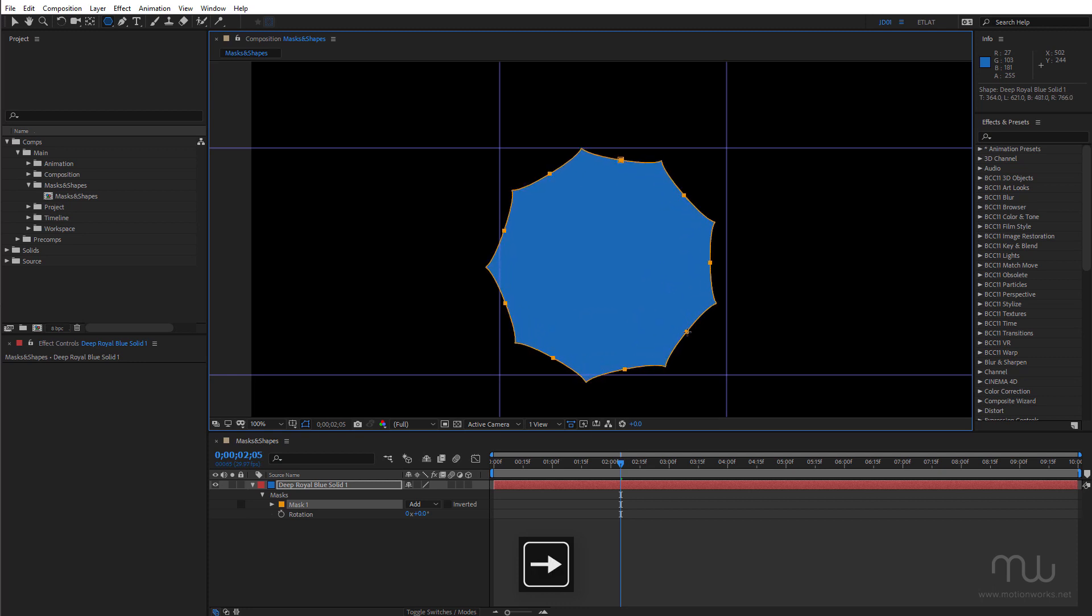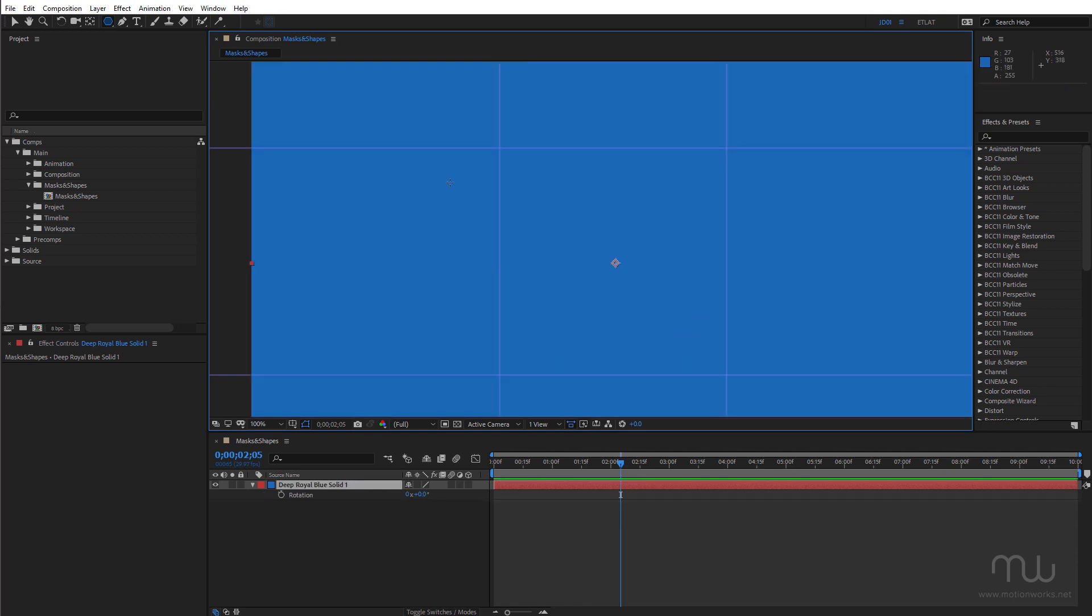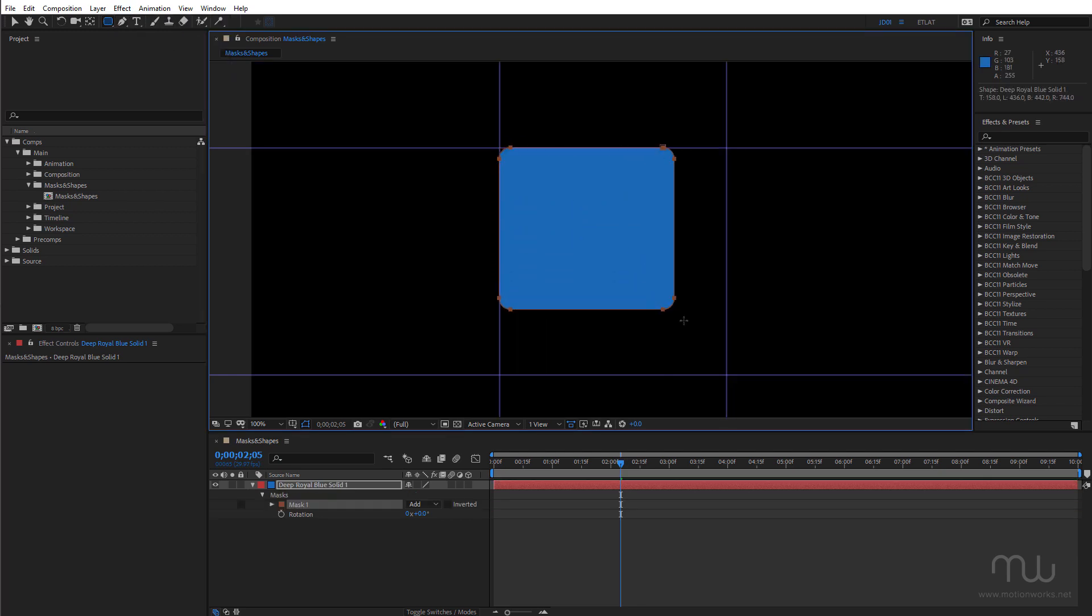And remember this is all being done while I'm keeping the mouse button held down. And also one of my favorites is the rounded rectangle. Click and drag in here.